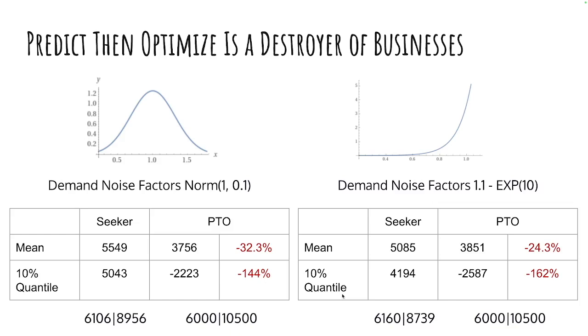Now look at the table below. If you do predict and optimize, if you simply forget the noise, in both cases, you get the same solution. Obviously, because the expected demand is 7,000 and 10,500. And for this, a mixed integer program will come back and say, let's produce 6,000 of dish number one and 10,500 of dish number two.